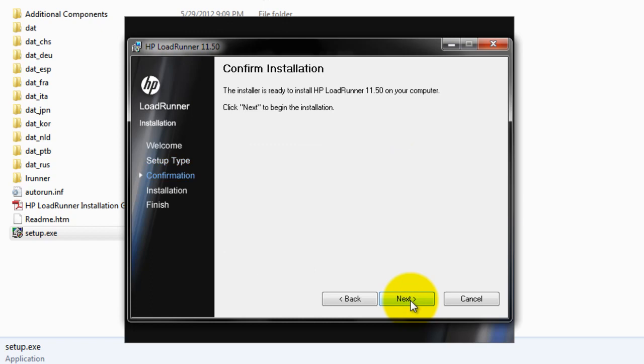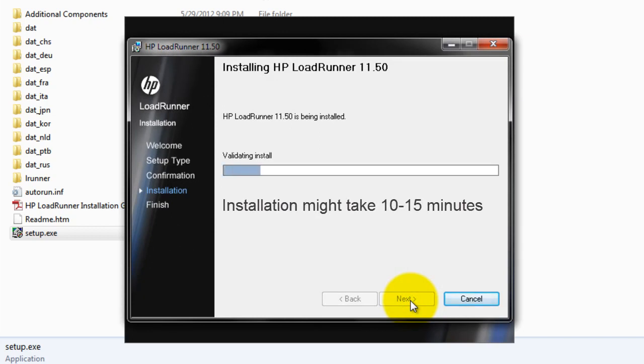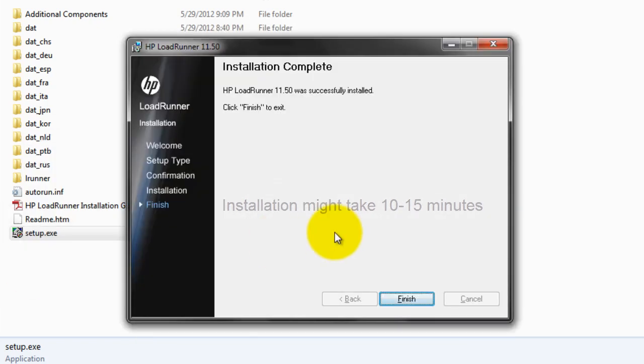To confirm your installation, just click on next. It will take a couple minutes. So it is being installed. Installation is complete now.